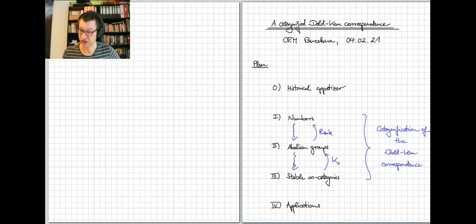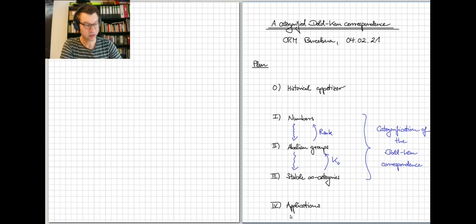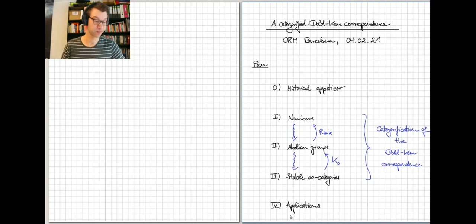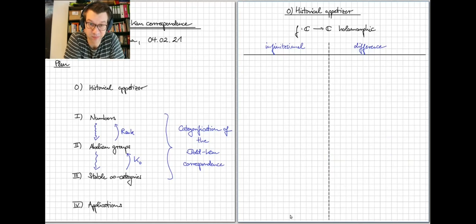The main part of the talk explains how we get from a correspondence on the level of numbers, to a correspondence on the level of abelian groups, to a correspondence on the level of stable infinity categories. We'll then explain what kinds of structures we can extract from this third-level correspondence and what potential applications could look like. I've tried to keep this discussion as elementary as possible, as this is intended to be an introductory talk.